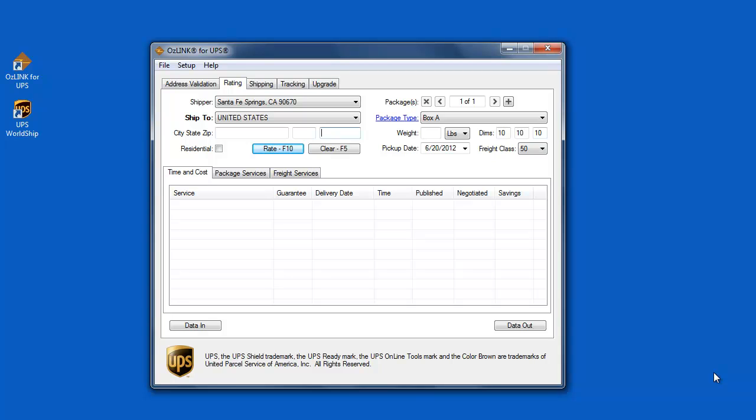Welcome to the Auslink Pro for QuickBooks demonstration and connectivity instructions. This video will focus on that initial connection to QuickBooks.